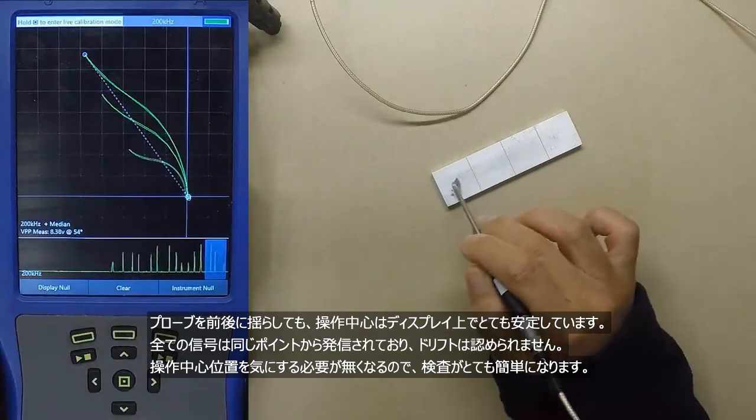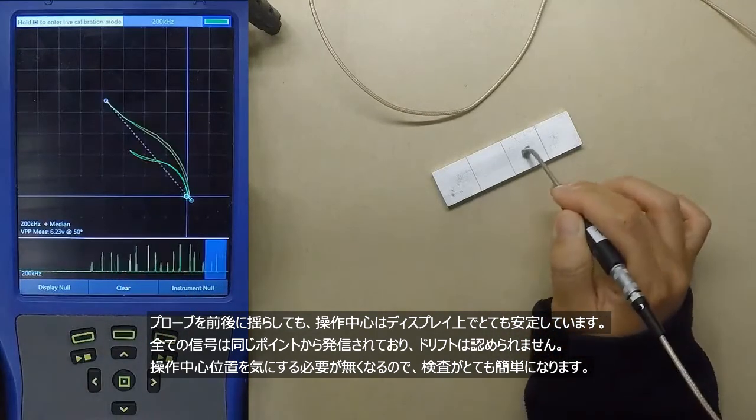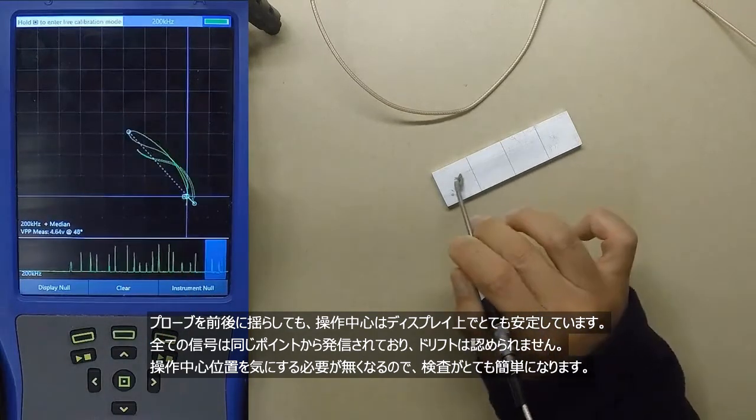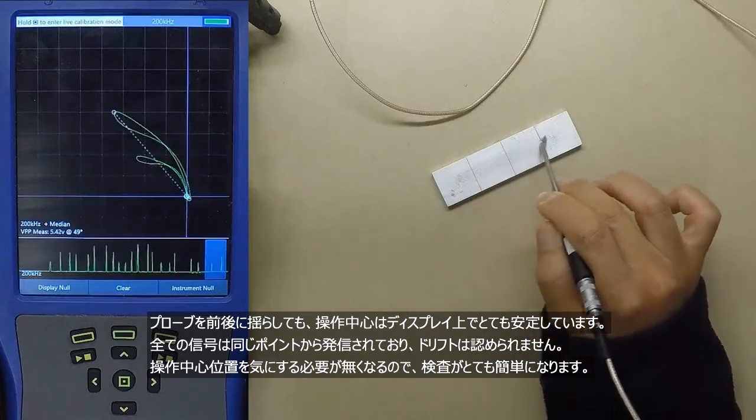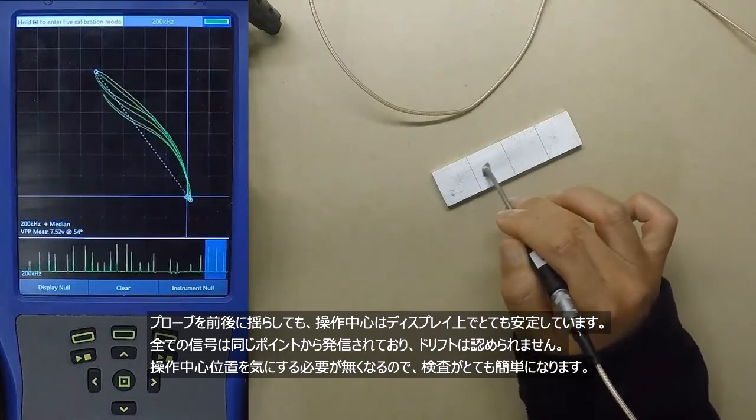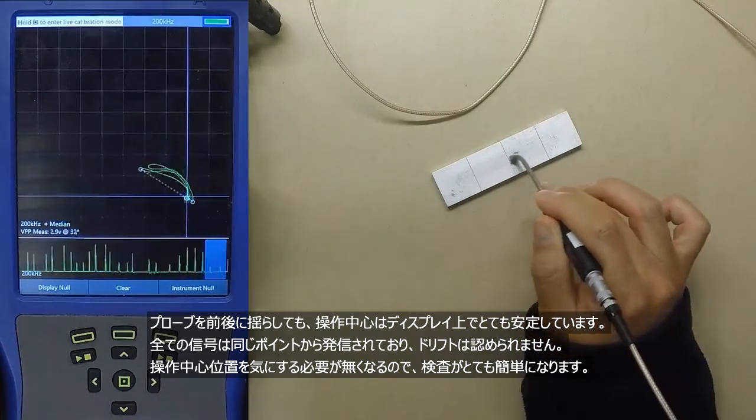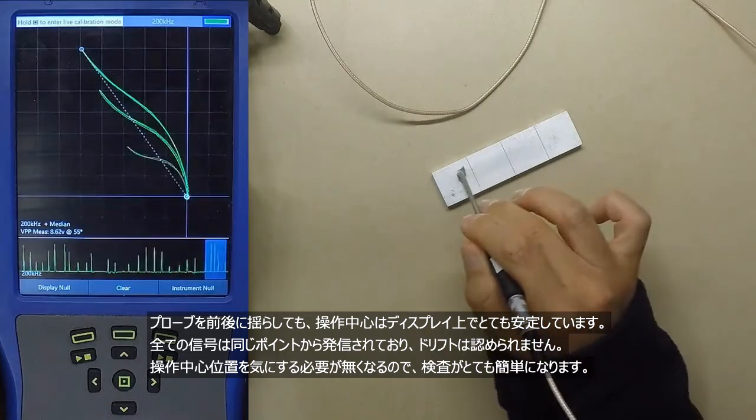It is much easier to see your signals without having to constantly center the operating point and it is much easier to perform your inspections.